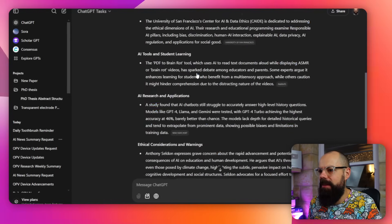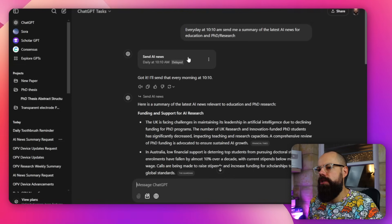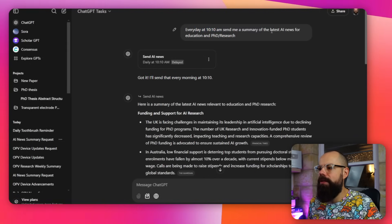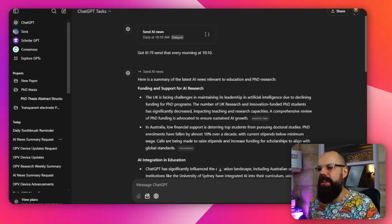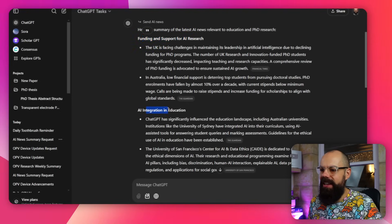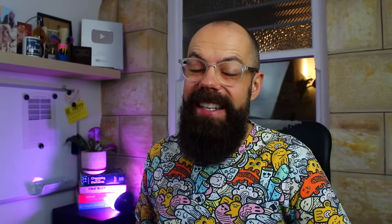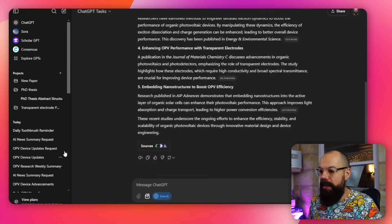Daily toothbrush reminder, AI summary request — this is what I got this morning. I sent it every morning and wanted an AI summary of the latest news. So: 'Send me a summary of the latest AI news for education, PhD and research.' And we go in here: 'Here's a summary of the latest AI news relevant to...' — funding and support for AI research, AI integration into education. It's got all of these linked out. Importantly, when creating the task I clicked 'search the web,' which is useful. It tells you the sources at the bottom. With a little bit of polishing, this will be a pretty good tool in the future.